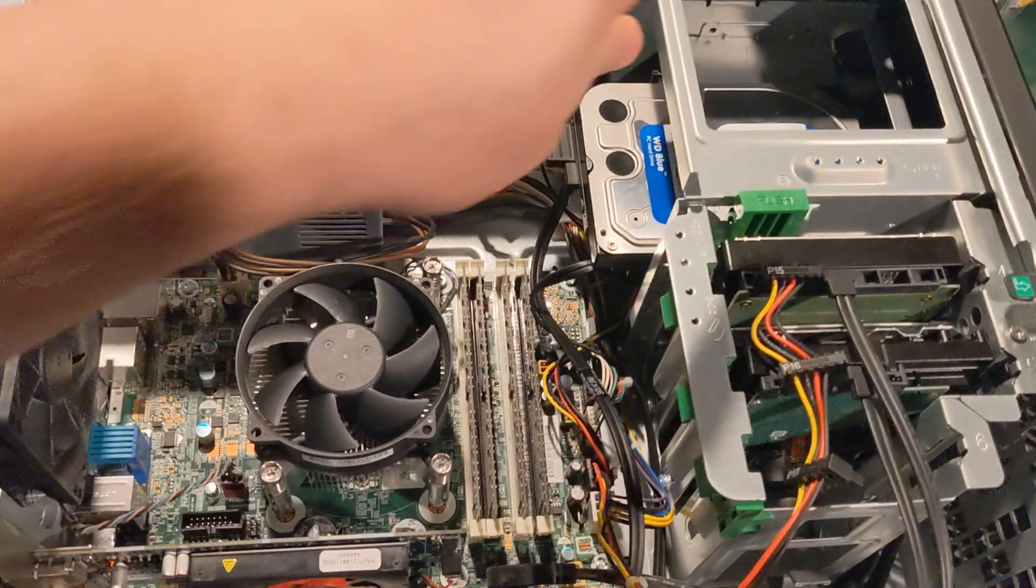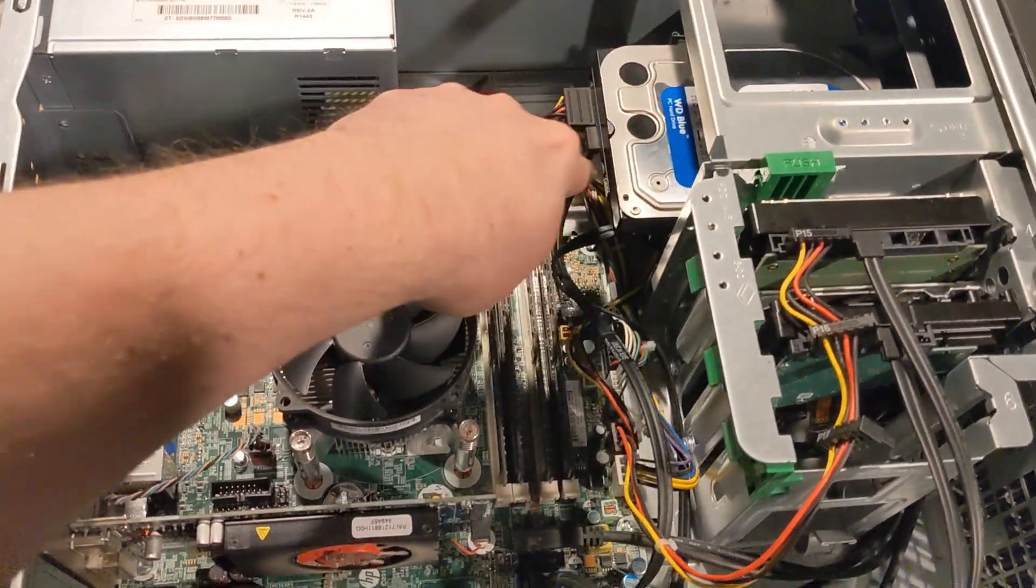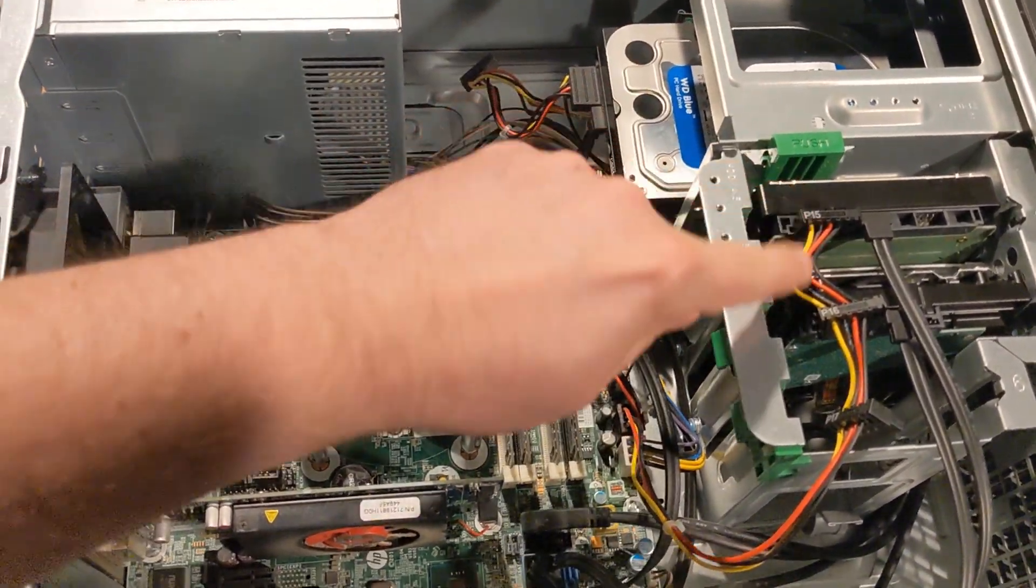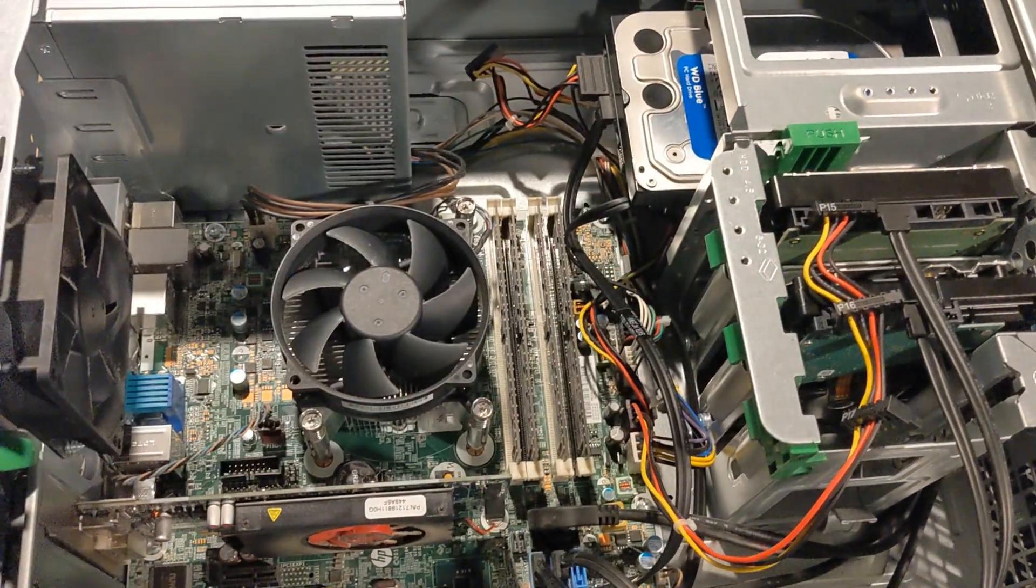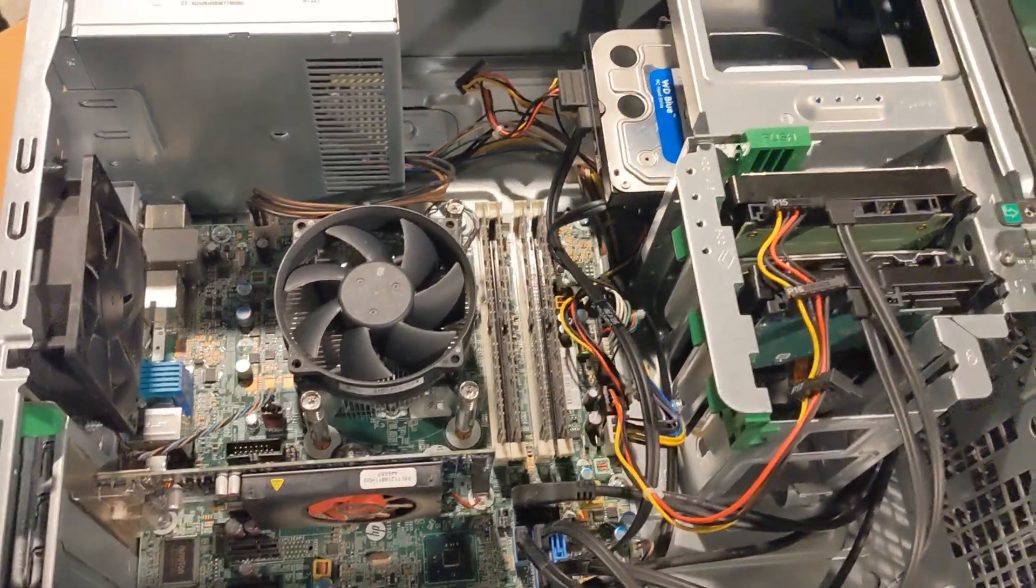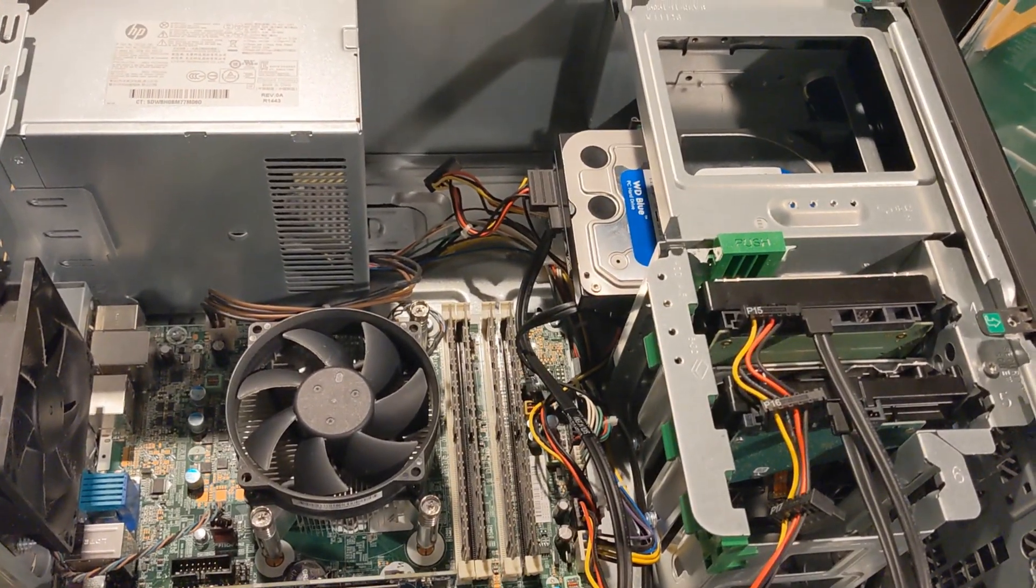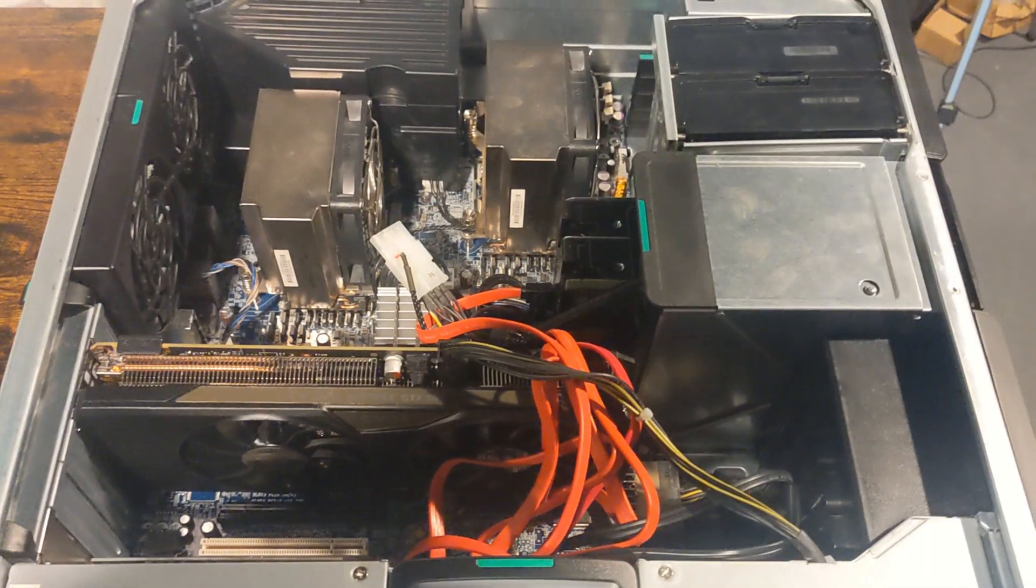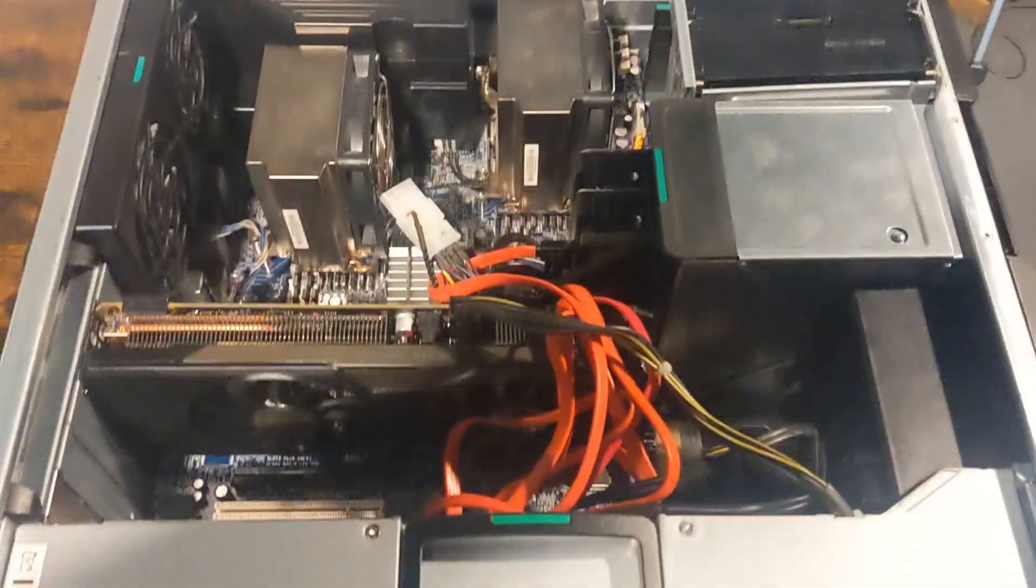All right, so here we got three drives and we're just going to take those out and put them in the other machine.